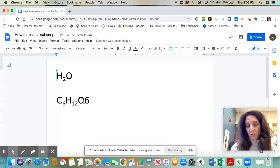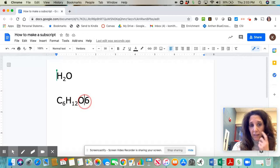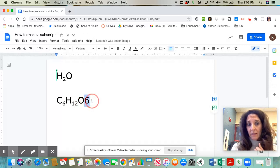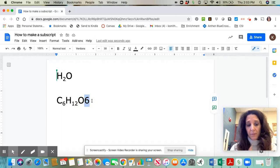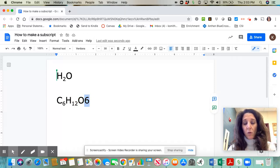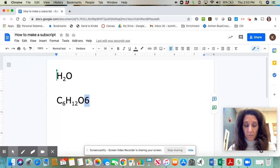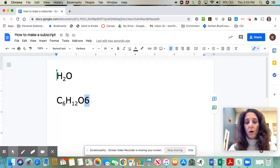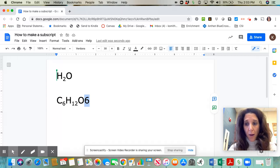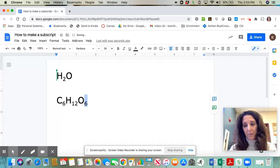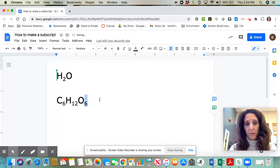So again, that shortcut way is to highlight the number, and then hold down your control button and at the same time your comma button, and that makes the subscript for you.